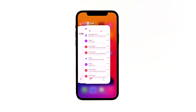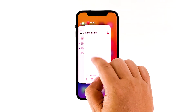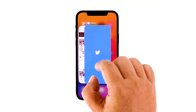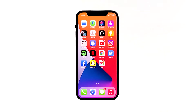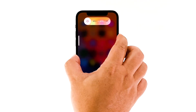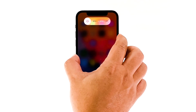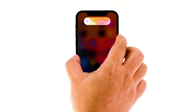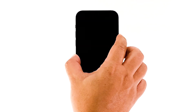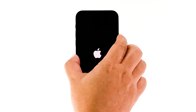Swipe up from the bottom of the screen and stop at the middle to view apps running in the background. Swipe up on each preview to close them. To force restart your device, quickly press and release the volume down button, and then the volume up button. Immediately after that, press and hold the power key for 8 seconds. This will trigger your iPhone to shut down and power back up. When the logo shows, release the power key and wait until the reboot is finished.